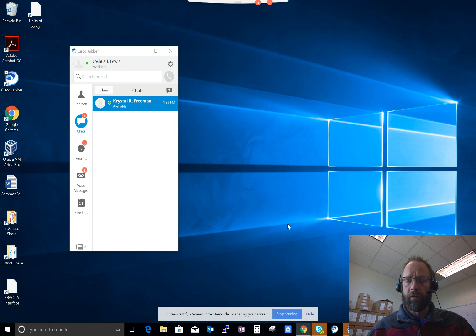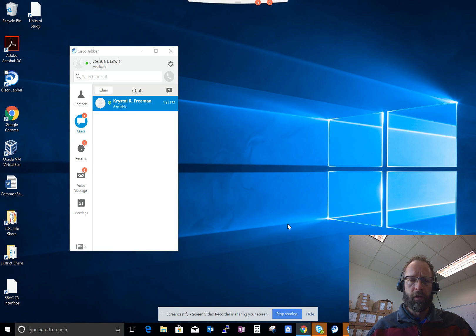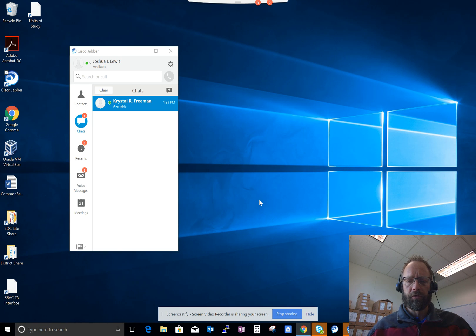Sometimes you need to get their attention right away. With email, they might not be looking at it — they might be working on something else on their computer. With the chat feature, a message will pop up with maybe a sound to get their attention. Something quick like, hey, take a look at your email, or somebody's here to meet with you, or hey, do you have a second for a call? So it's a quick feature to send out quick messages.